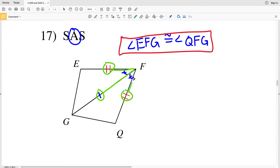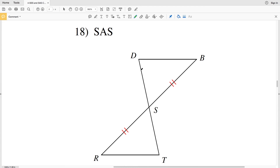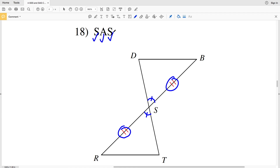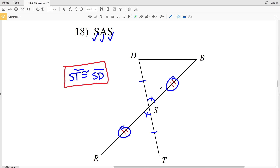Lastly, for side angle side, we have SB congruent to SR. We also have angle DSB congruent to angle TSB because they are vertical angles, and vertical angles are congruent. So we have one side and the included angle; now we just need the other side. Since this is the included angle, the sides that need to be congruent are ST and SD. So ST is congruent to SD — we have side, included angle, side on each triangle.